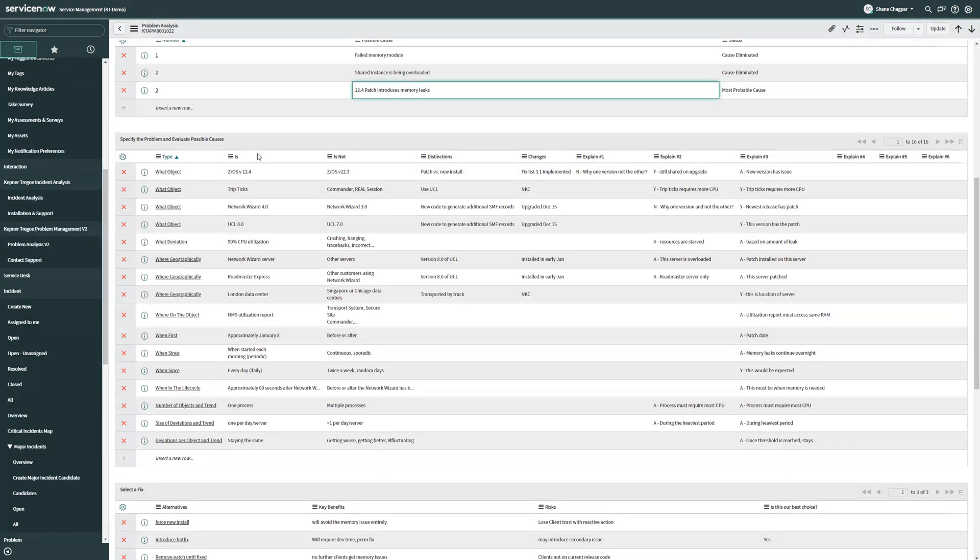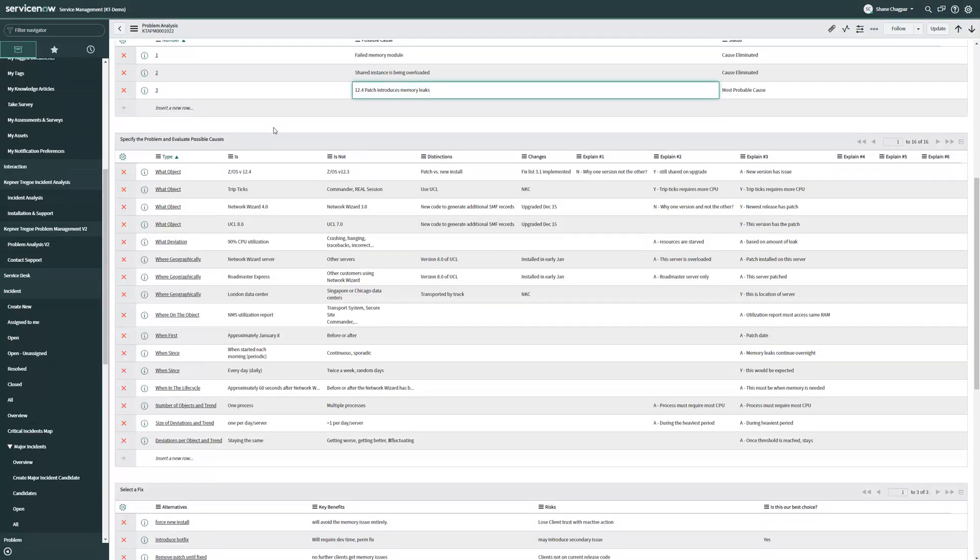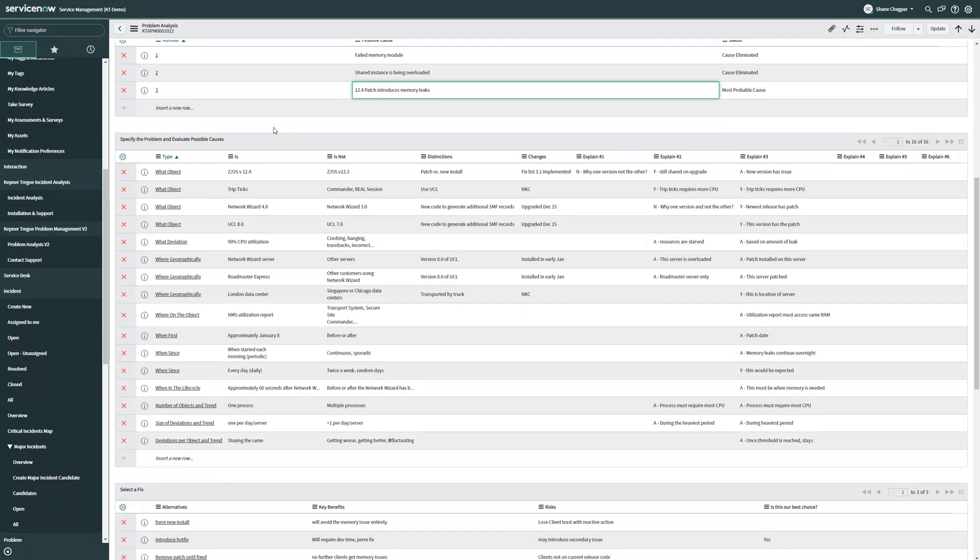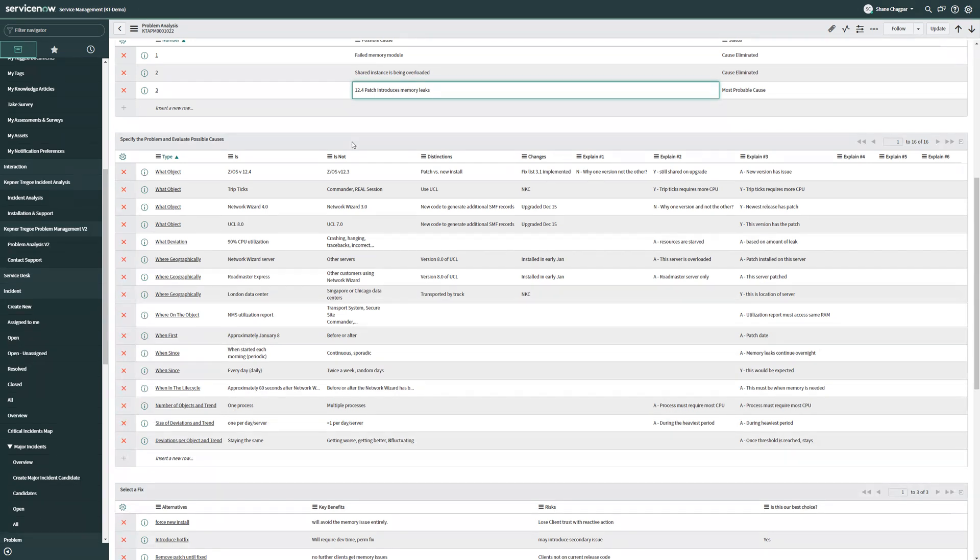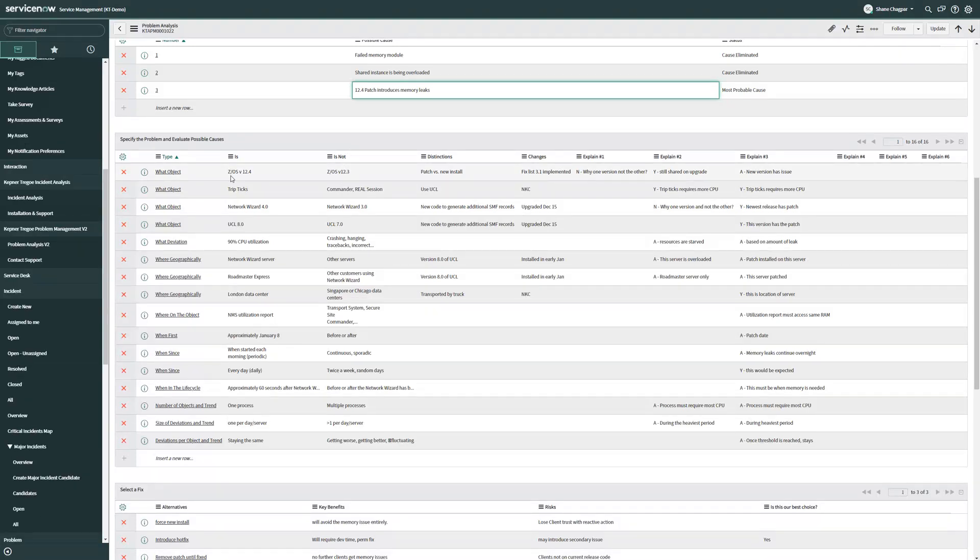You'll notice we have multiple columns. Our is column documents the facts that we've noticed, seen, verified, and tested as they exist in our environment. Our is not column discusses facts that have also been verified, but interestingly enough, although reasonably similar to the thing that's broken, are not experiencing a failure.